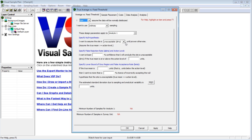We will never know with 100% certainty if a site is clean or dirty — that is, whether the true concentration is above or below the action level — unless every part of the site is measured. That's why we use a statistical test, or proving process, on samples from the site.